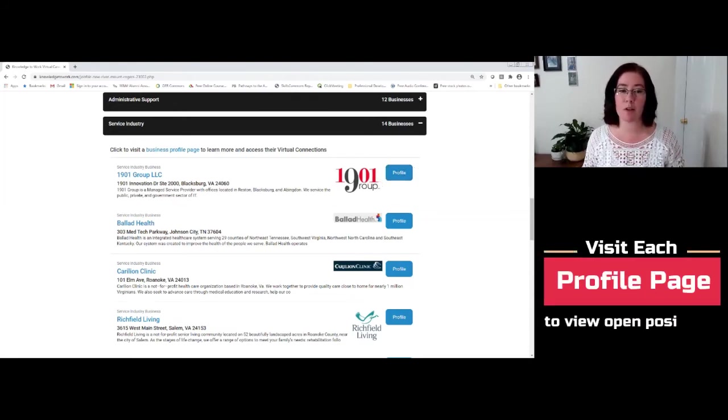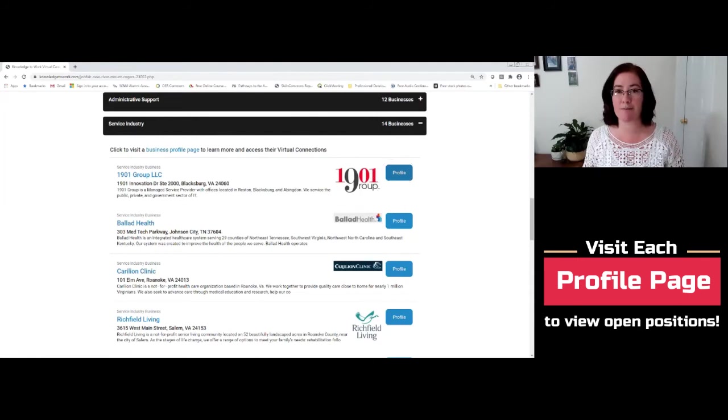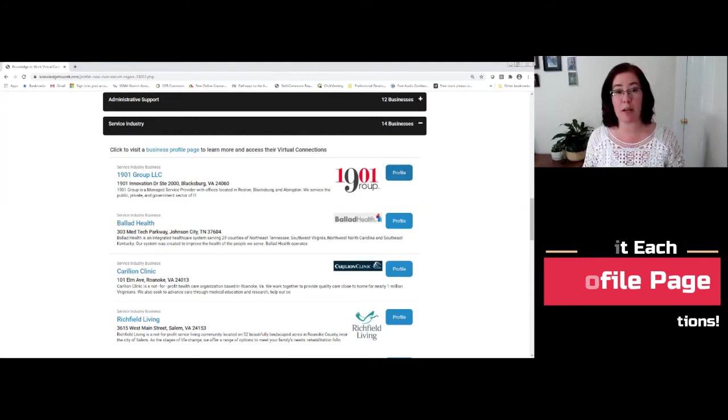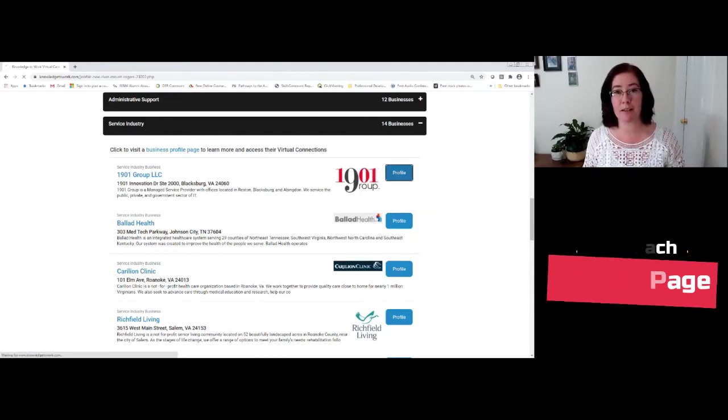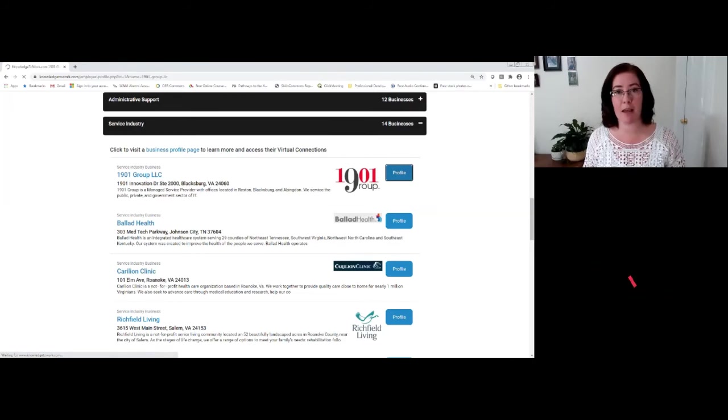Both of those options will lead you to the same exact location. And that's how you would attend and visit a booth. You would actually click and visit that page.